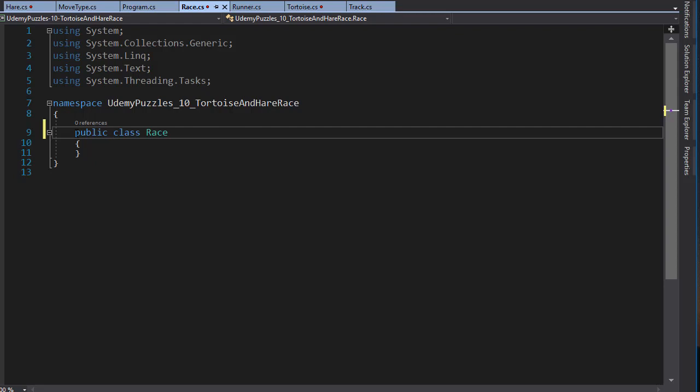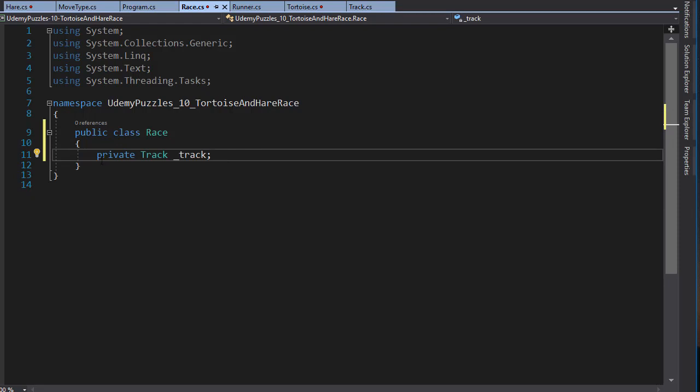We need to instantiate the objects for the Truck, Turtles and Hare classes. However, we do not need to keep a separate instance of the Turtles and the Hare because we already have them added to the list of all runners in their own classes. So all the object information we need is already available to us from the list. But we do need a separate instance of the Truck class, so I'll create a variable for that one, and I'm making it private because I'll be only using it in the Race class.